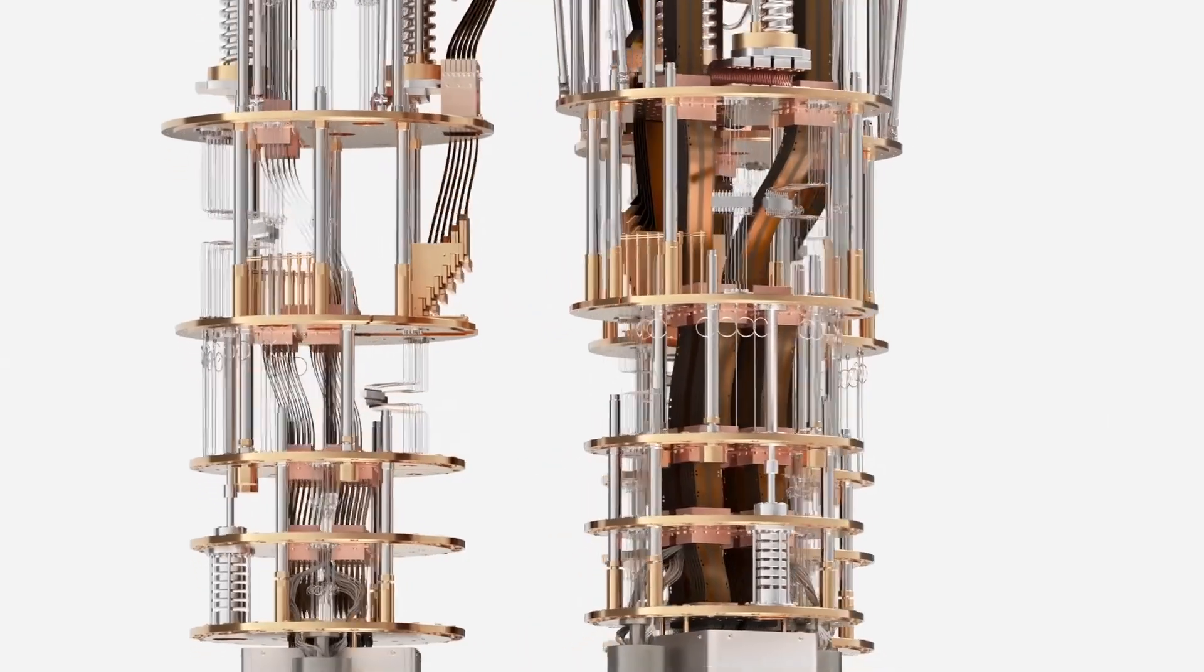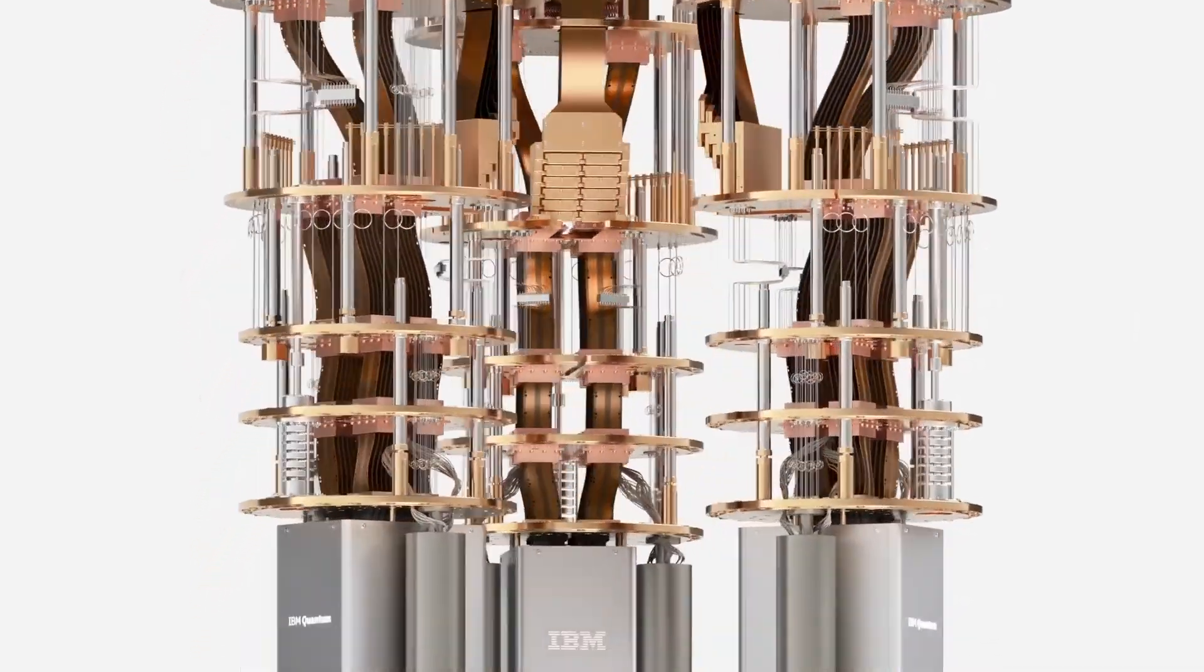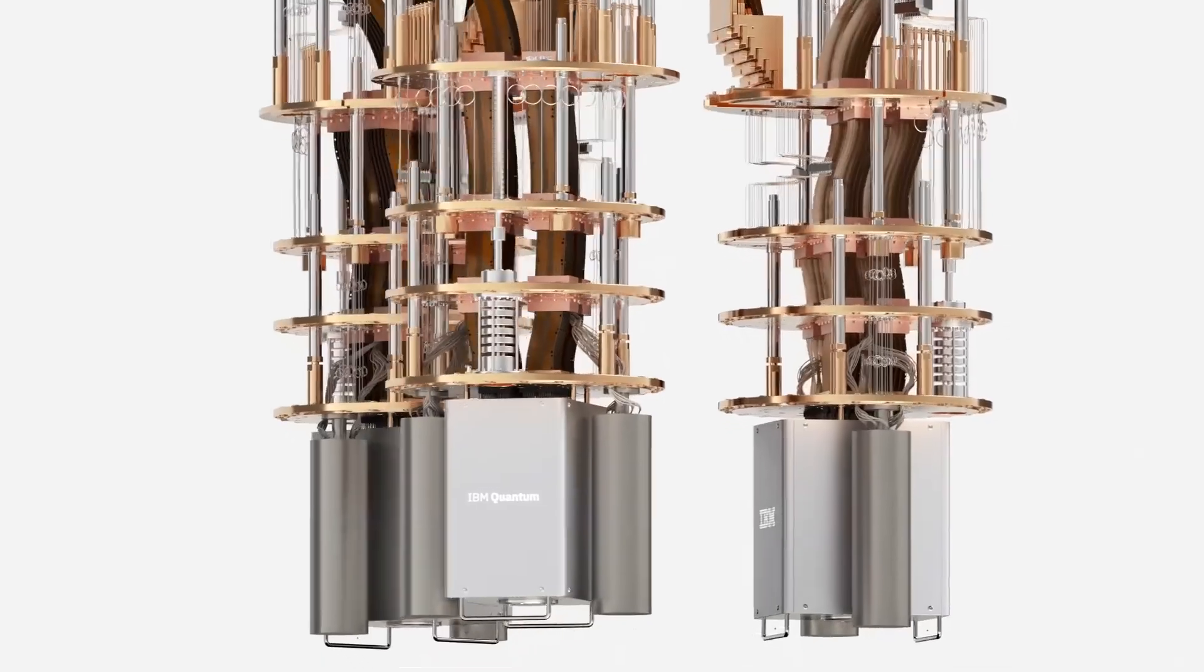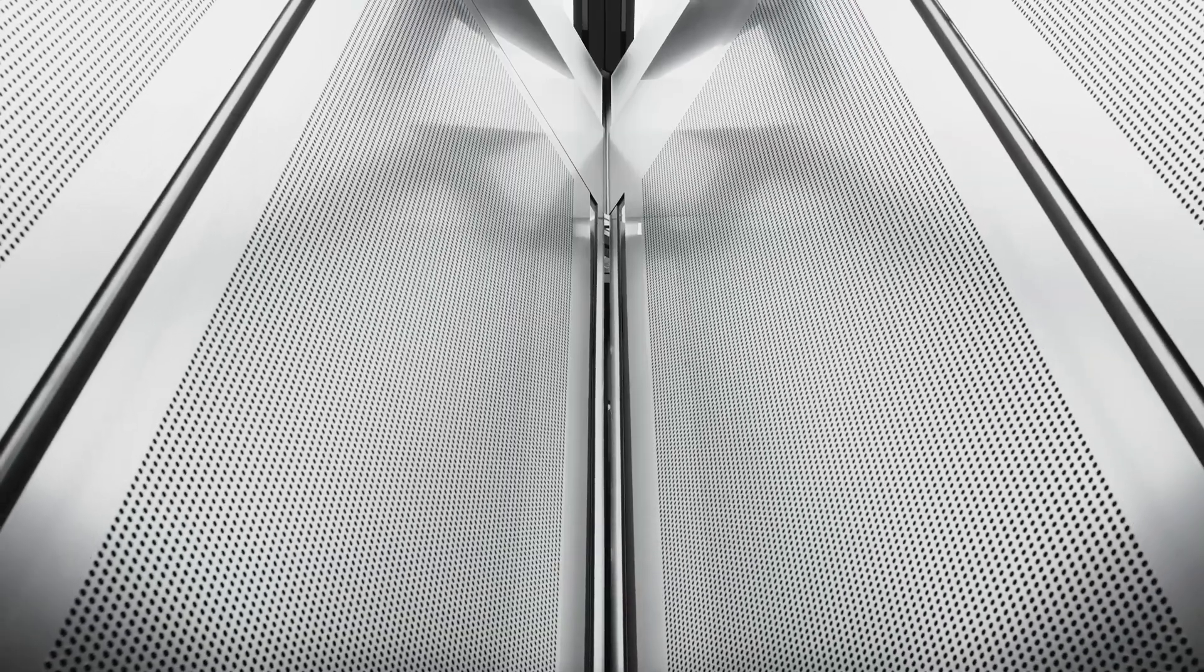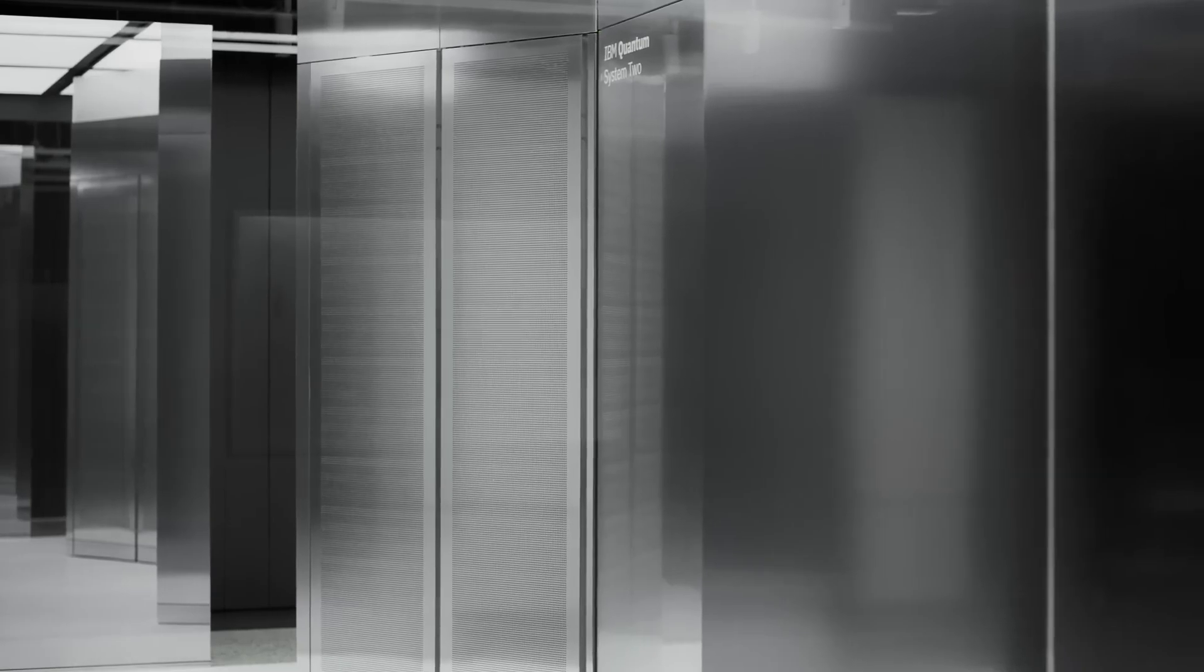By the end of 2024, each of the three Heron processors in Quantum System 2 will be able to process a remarkable 5,000 operations in a single quantum circuit.